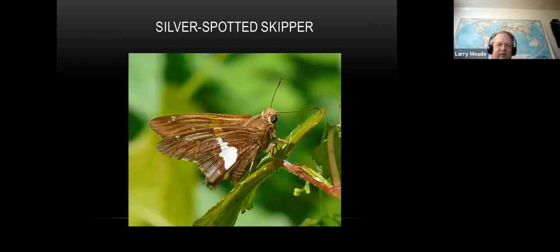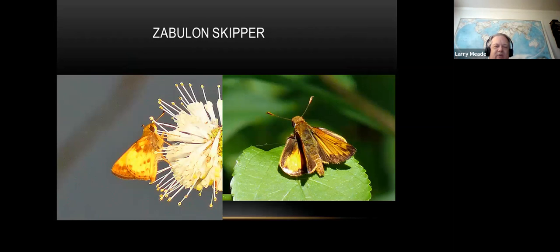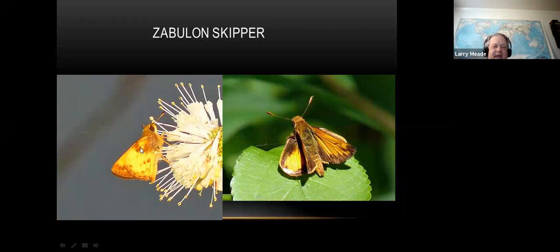Here's the silver-spotted skipper to start on skippers - the easiest one to identify. It's got a big silver spot and it's a pretty large skipper. Here's another common one, the Zabulon skipper. Skippers are butterflies but they're like a different family. A good field mark for the Zabulon: see how this orange area is encased by darker orange on the underside. When wings are open they look like little fighter planes with a big orange area surrounded by a thick brown border.